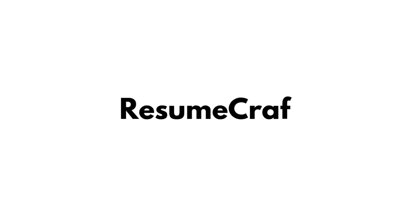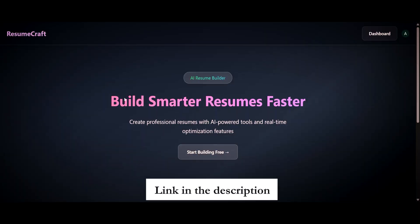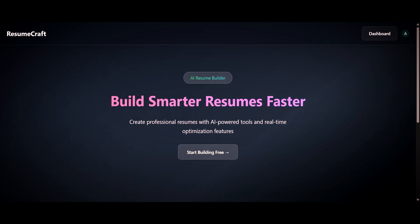I have built this application named Resumecraft, which is an AI resume builder that lets you create your professional resume in just minutes. The first step is to visit the website Resumecraft — I have mentioned the link in the description. The next step is to sign up on this website; it is completely free and safe. After signing up, you can see a dashboard button at the right corner — click on it.